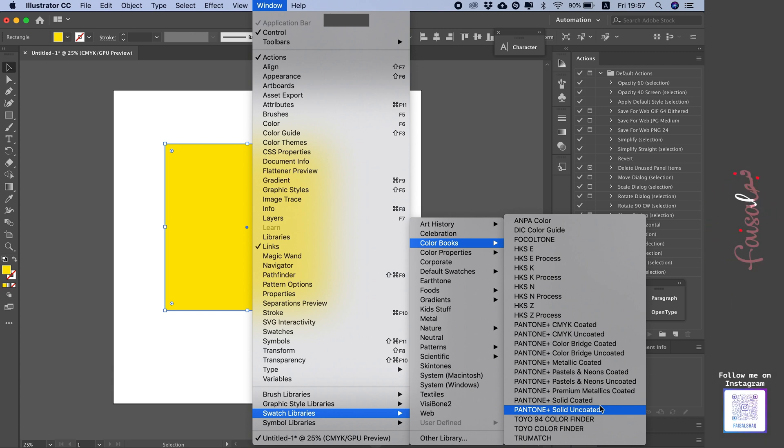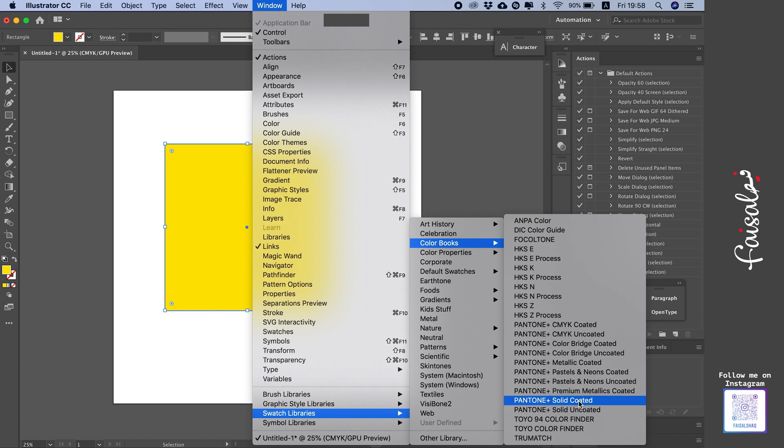The difference shows up in printing. When you go to print using solid coated, that means you're printing colors on glossy cardboard. So you're specifying that you want this color to be printed on glossy paper or glossy cardboard. The printer will see the Pantone color number, and next to it will be the letter C, which means it's coated.